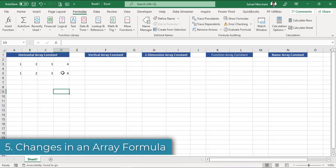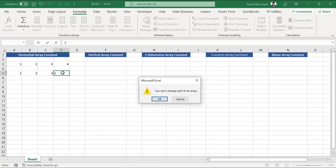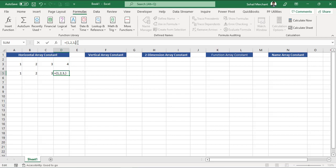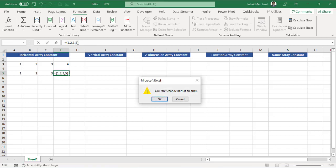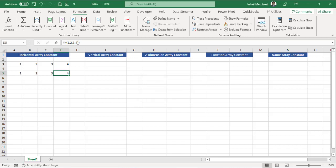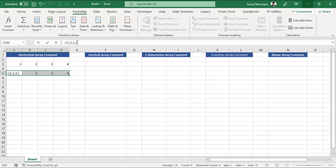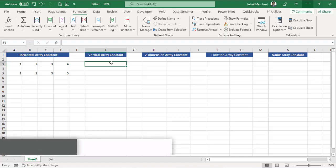Now if I want to change this 4 to 5, I simply select the cell, press 5, Enter, and I got an error. Another way is go to your formula bar, remove 4 and write 5, Enter, I get an error. So again remember the rule, you cannot change an individual cell within an array formula. For that you need to first select your range, go to your formula, replace 4 by 5, and again Ctrl+Shift+Enter. Bingo.